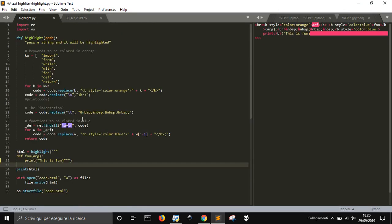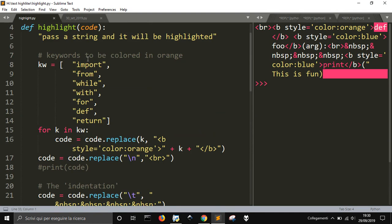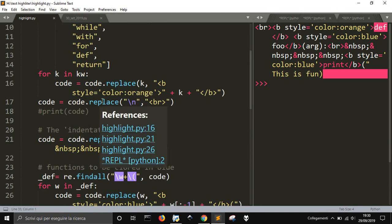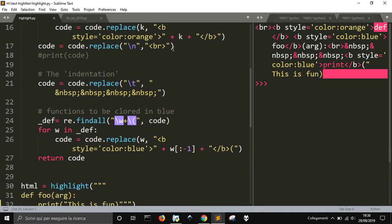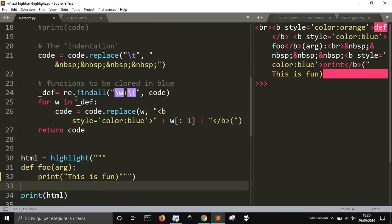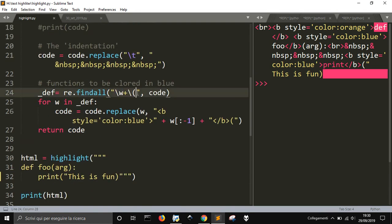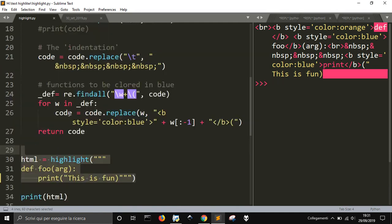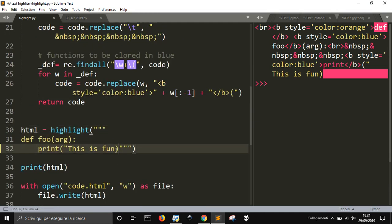Let me watch it and remember what I did. I imported re, then I created this list of keywords, then I passed this list of code with this for loop, and I added the orange color. Then I added to the code, I substituted this tab into four spaces, and then I find it with re.findall this string, every word that ends with a parenthesis, open parenthesis, I made it in blue color. Then I passed the code I wanted to into this function, and I printed it, write via the file, start the file.